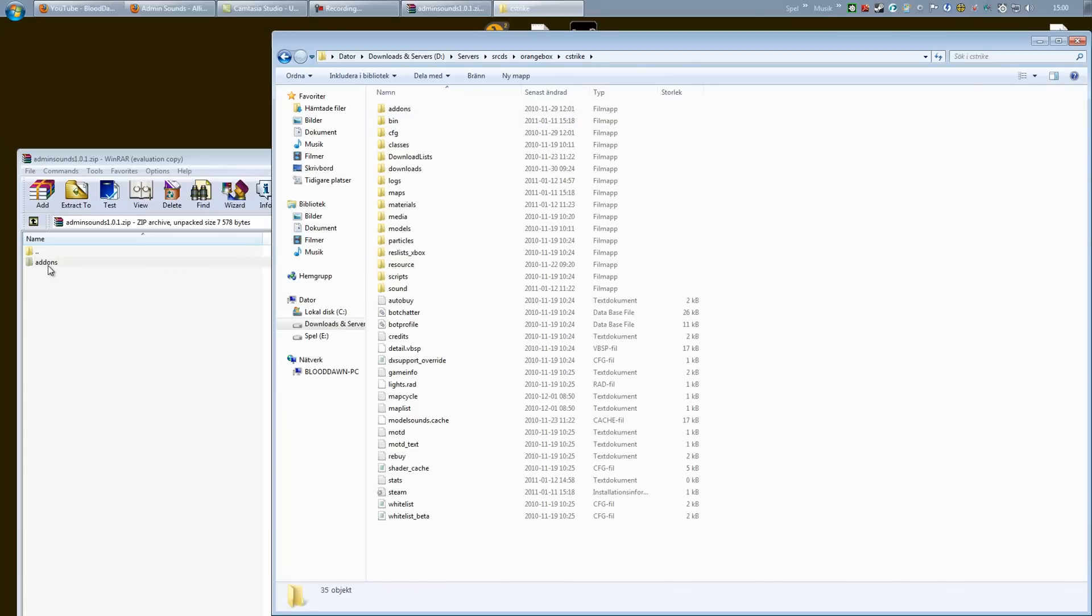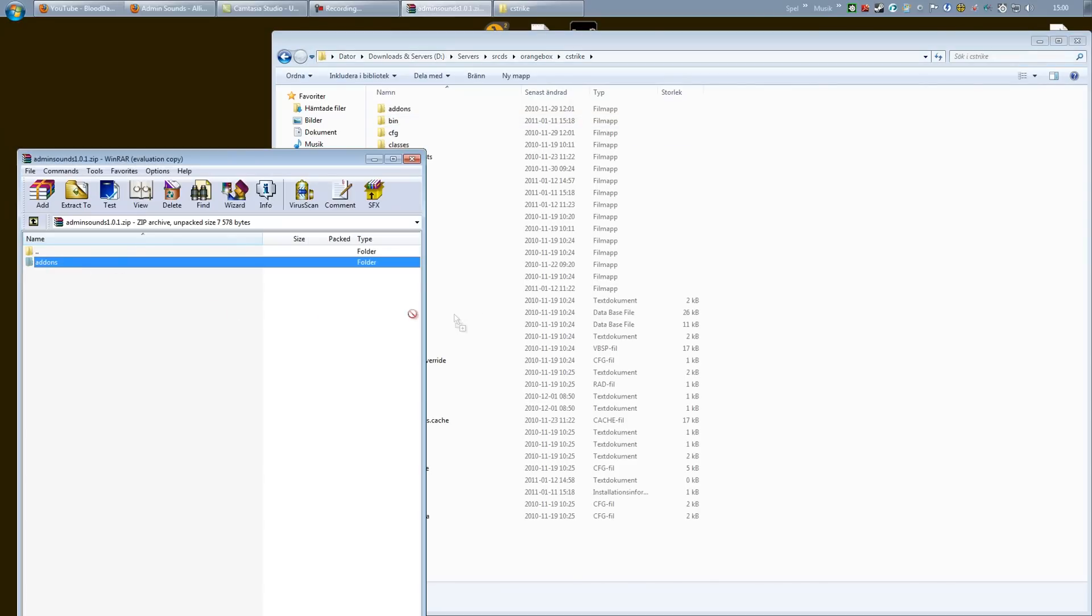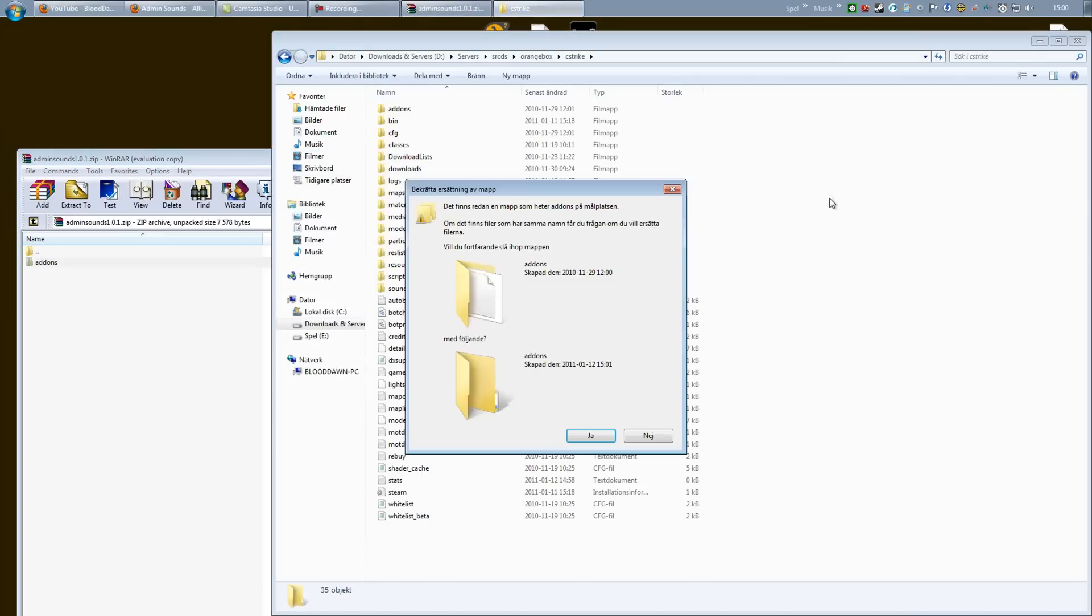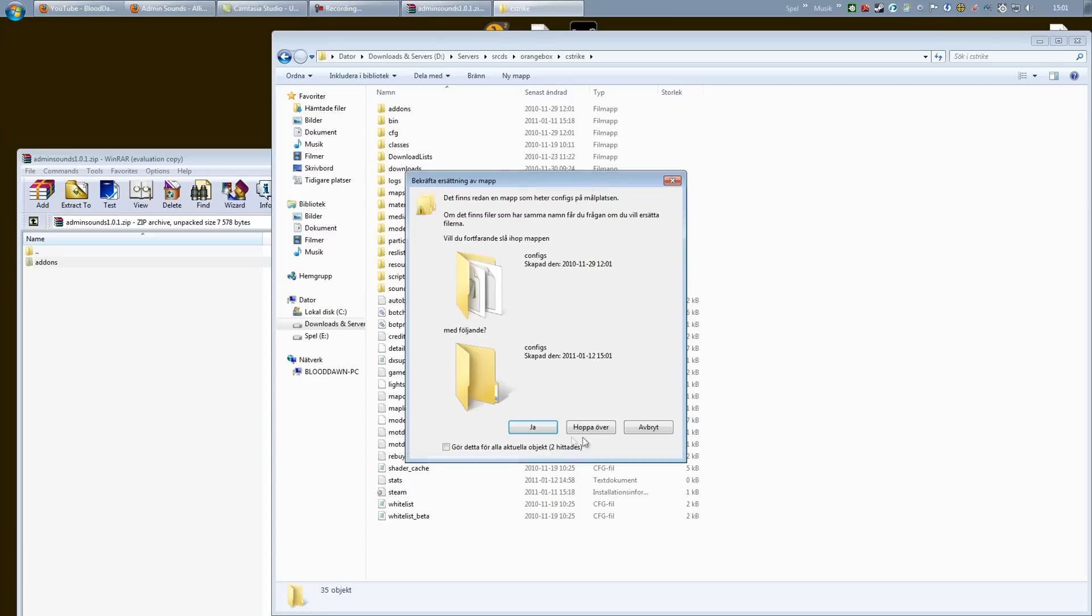We are just going to pull this add-ons folder from Admin Sounds zip file straight over into Orange Box C-Strike, and you want to merge the catalogs. Yes, we do.